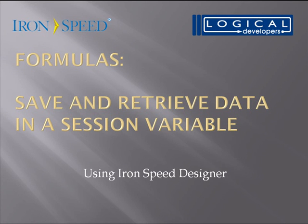Hi, I'm Paul Modiano from Logical Developers, and in this video, we're going to learn how to save and retrieve data in a session variable using IronSpeed Designer.